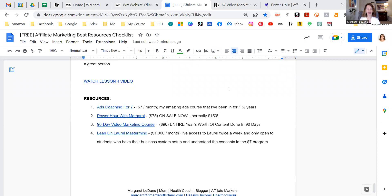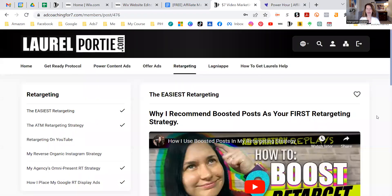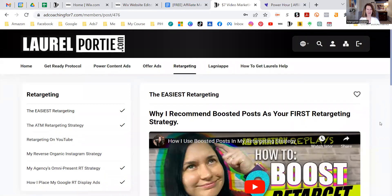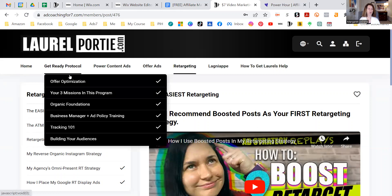We're going to go back into the Ads Coaching for 7 program and into the retargeting section. If you haven't watched the first three lessons or need a refresher: this course, which I've been in for a year and a half, has taught me everything about creating power content and running five-dollar-a-day ads. I've been doing this for about two months and have 3,000 warm contacts in my Facebook Ads Manager. I started by going through the organic foundations and growing my audience on social media by posting relevant content.